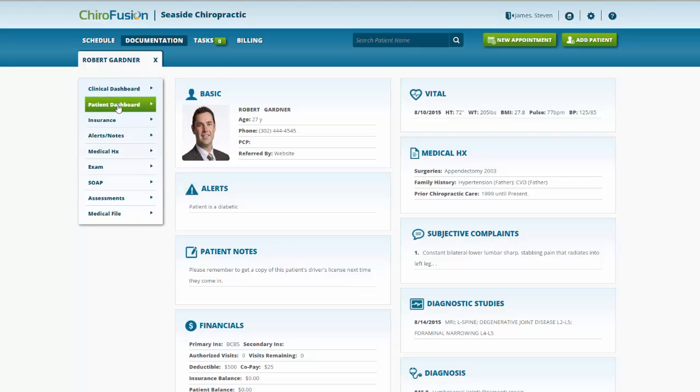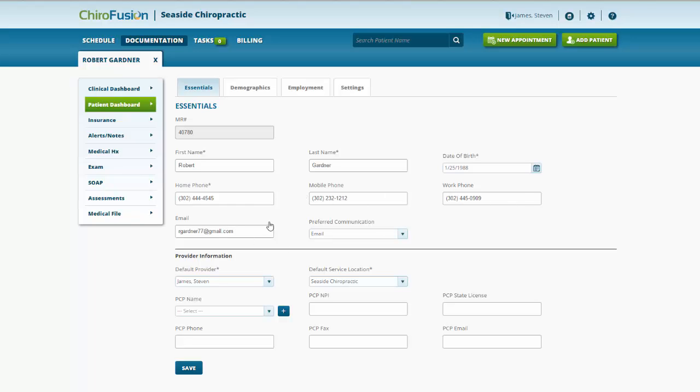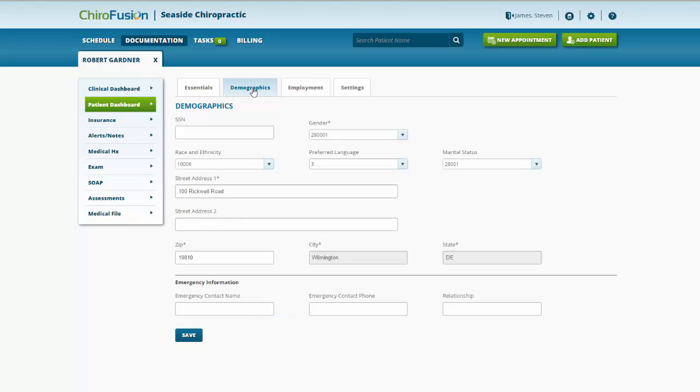Moving on to the patient dashboard, you can see there are four tabs across the top here. We have already entered this information, but if we needed to go in and change anything, this is where we would do it. Patient's name, date of birth, contact information, phone and email, their primary care provider, if we wanted to add that, we could do that here.